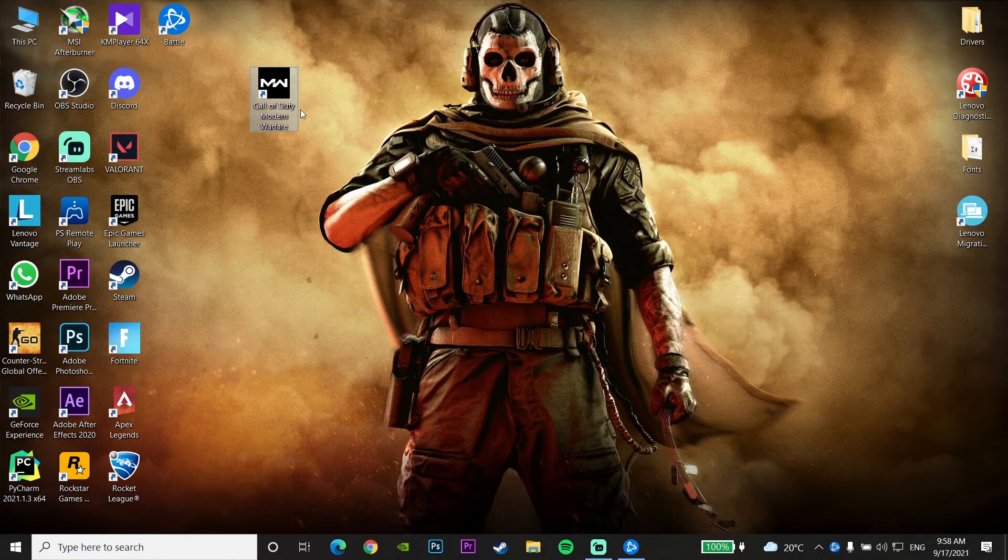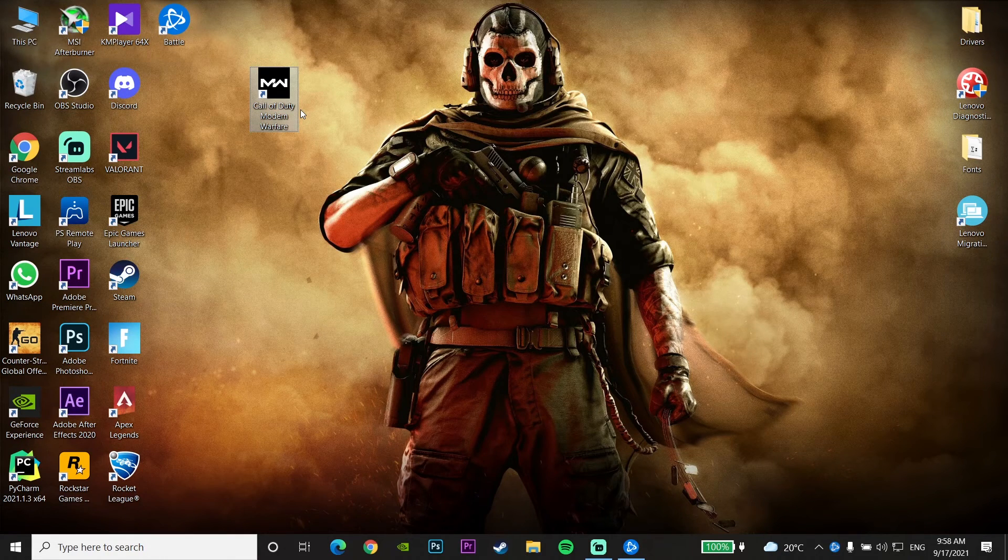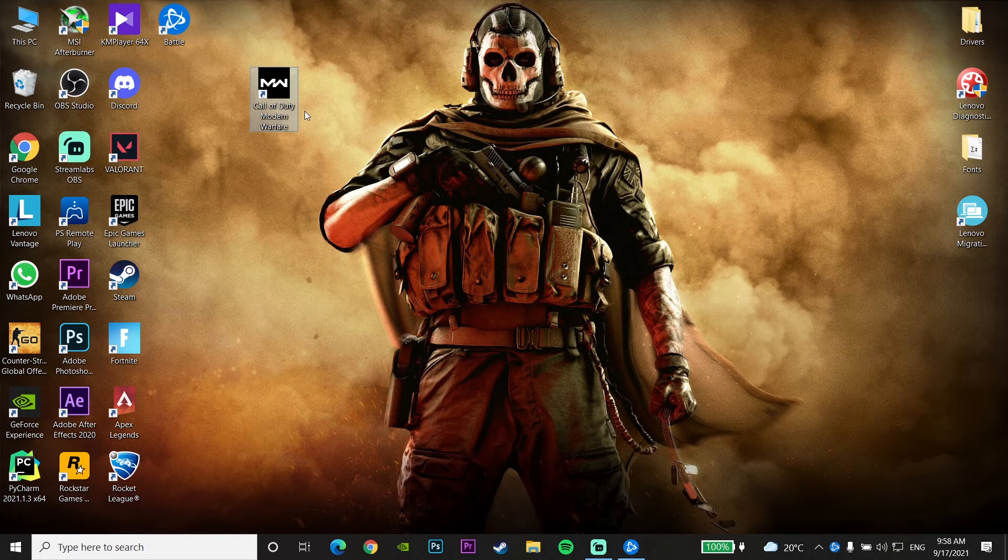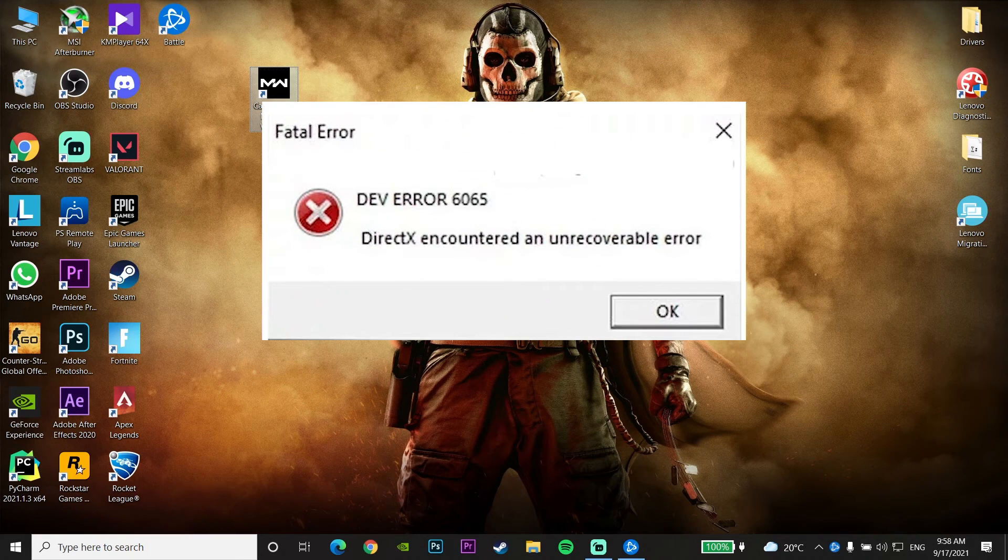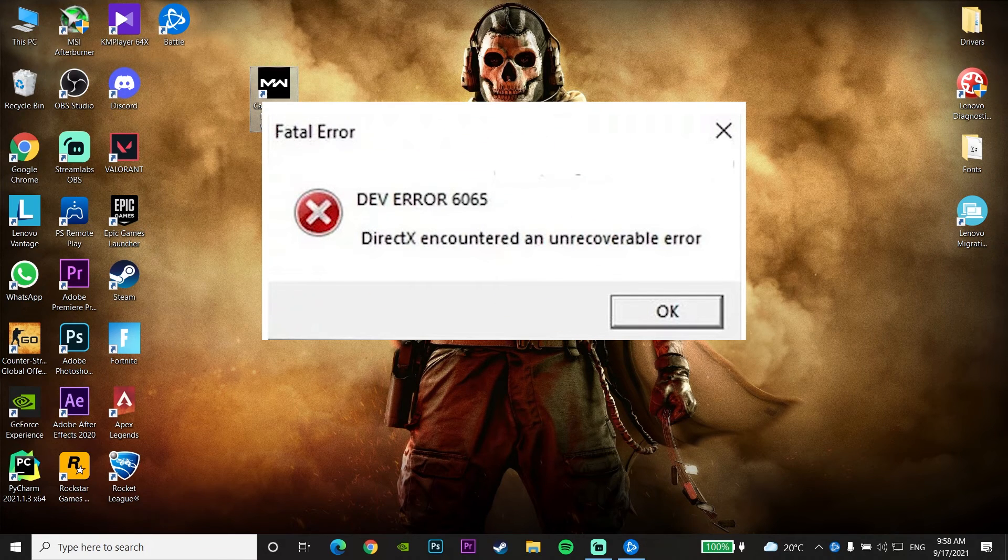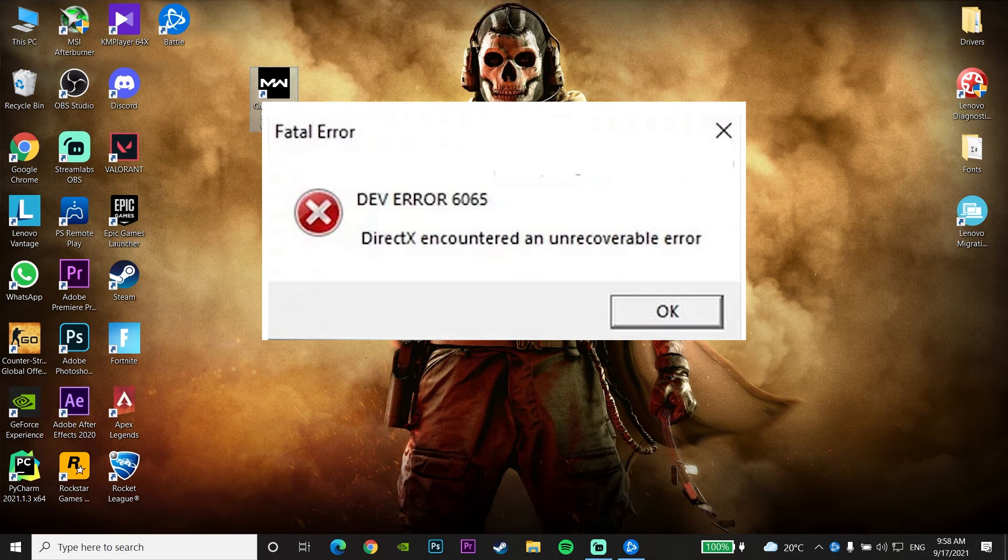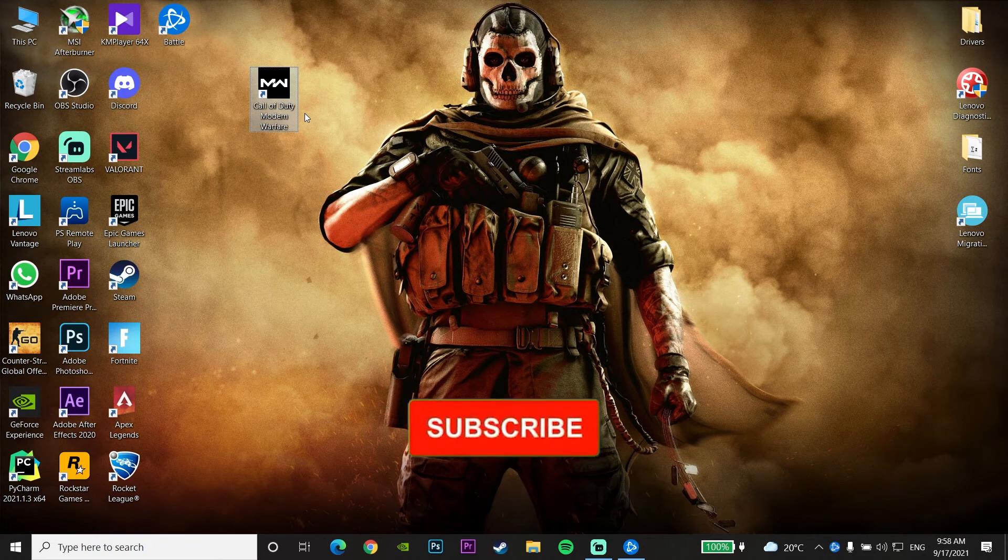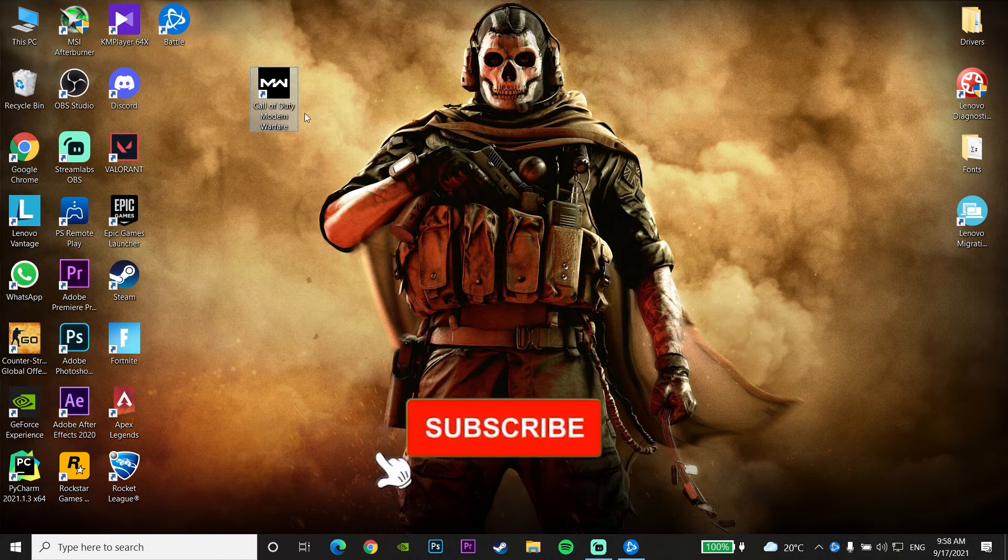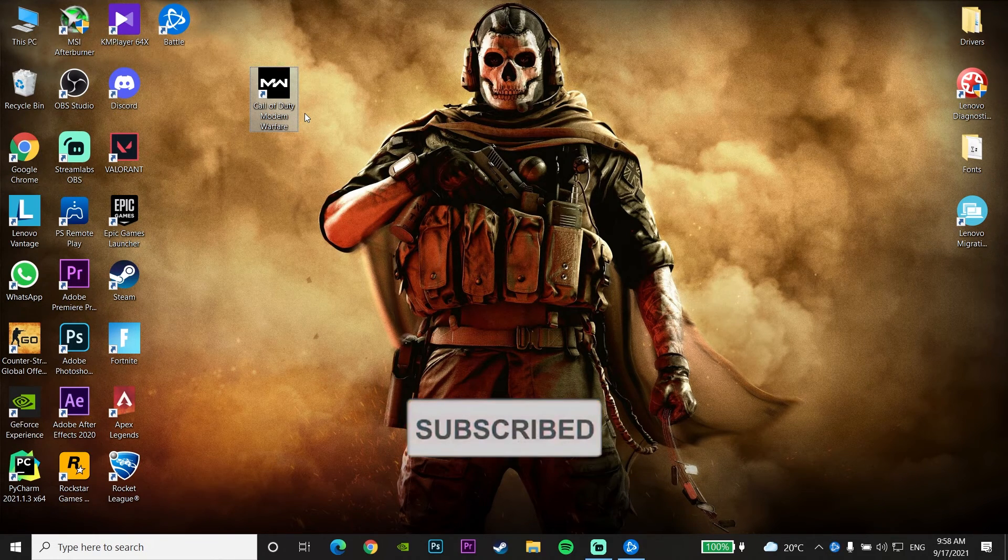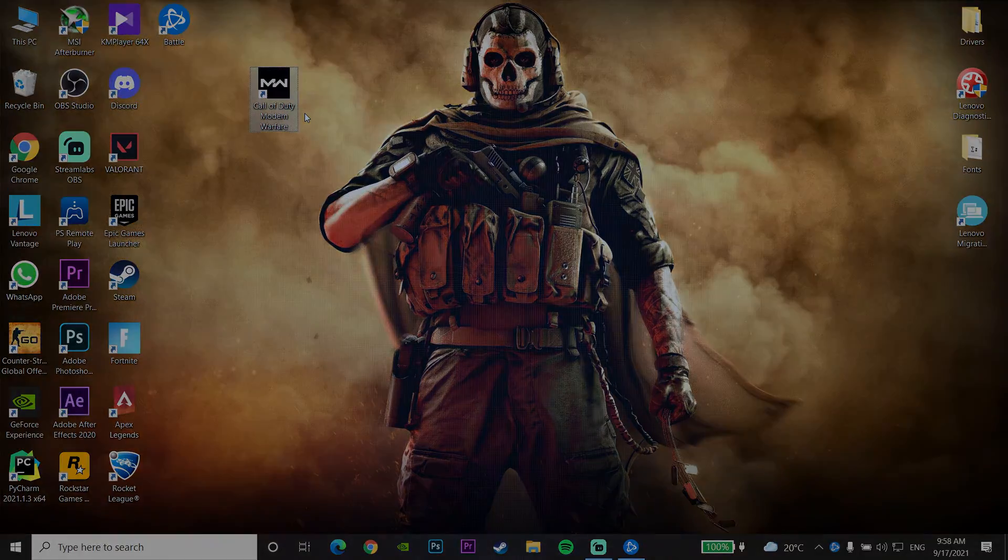Hello everybody, welcome to GameNchkin. Today I'm going to show you how to fix Call of Duty Warzone DEV ERROR 6065 or DirectX Encountered an Unrecoverable Error. If you want to know how to fix this problem, just watch this video and please drop a like and subscribe to my channel. Let's get started.